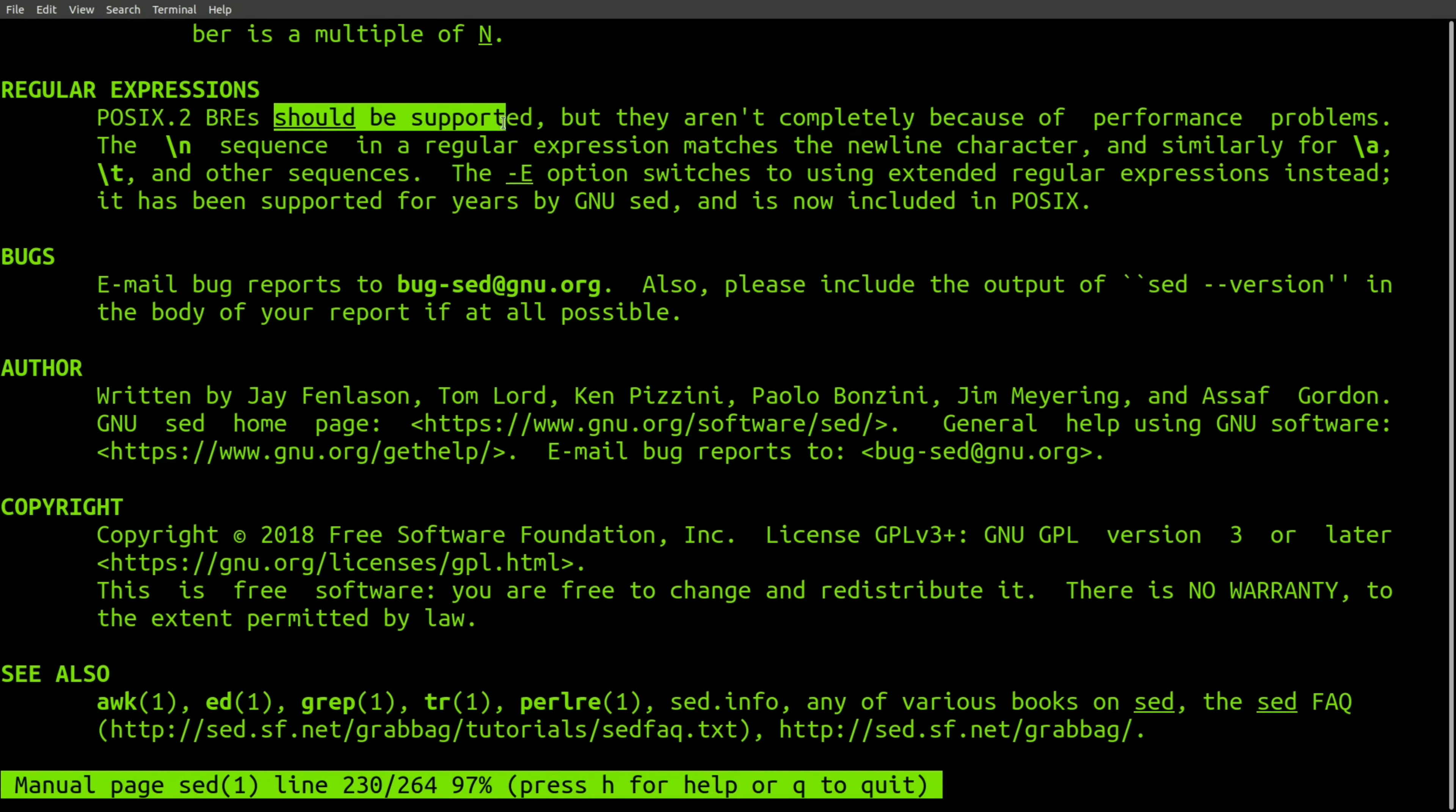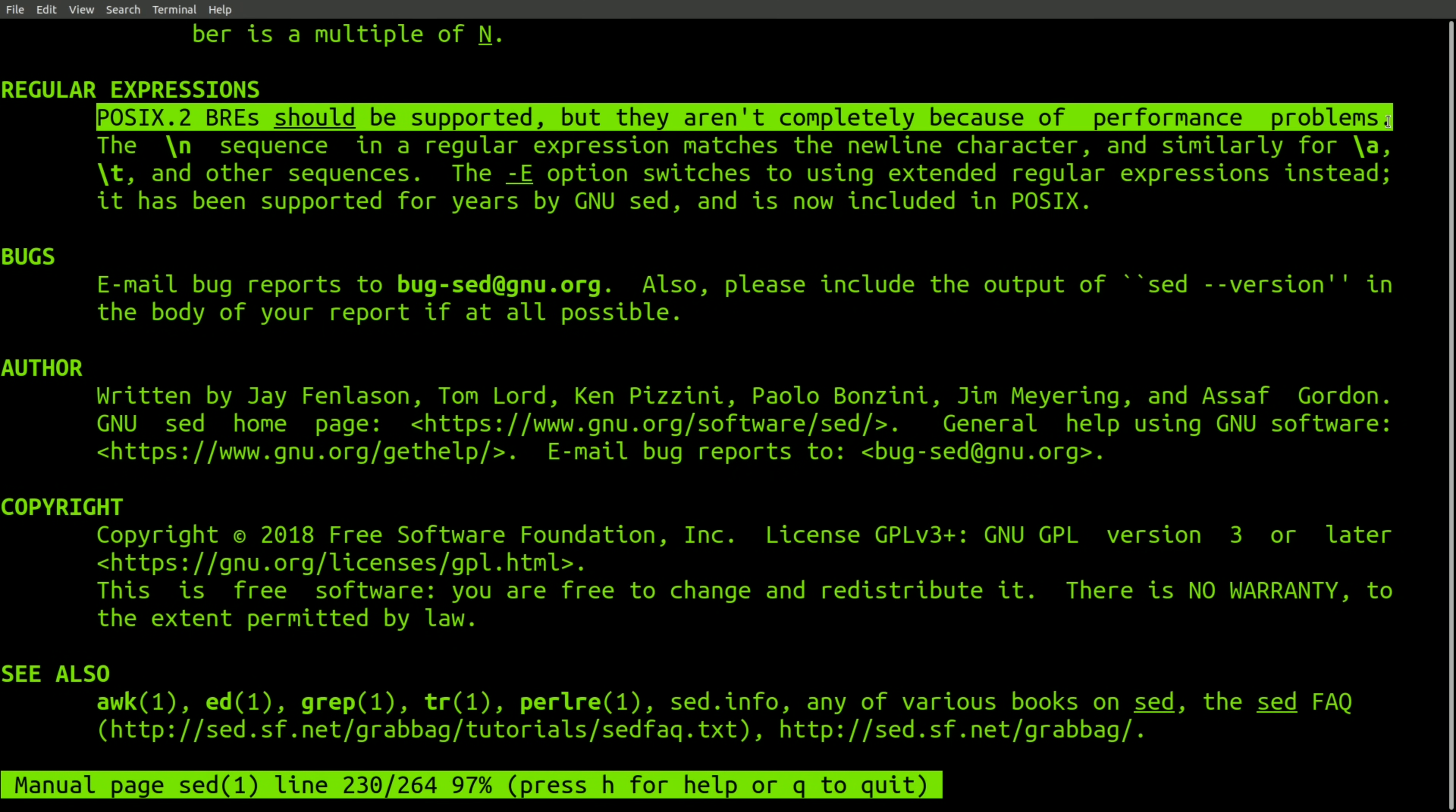The man page for sed also includes this gem. POSIX2 BREs should be supported, but they aren't completely because of performance problems. That's reassuring, especially since BRE is the default.